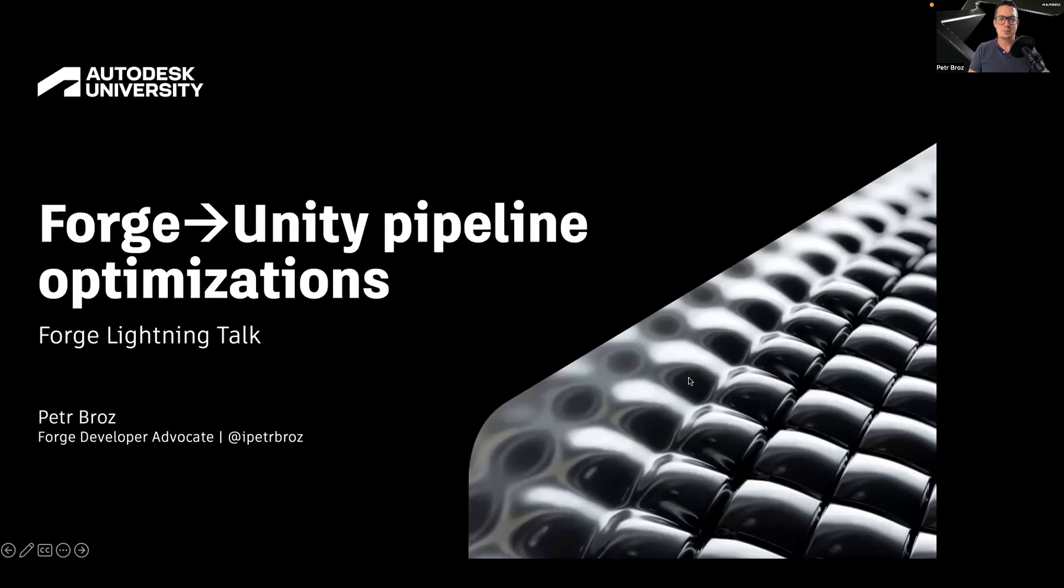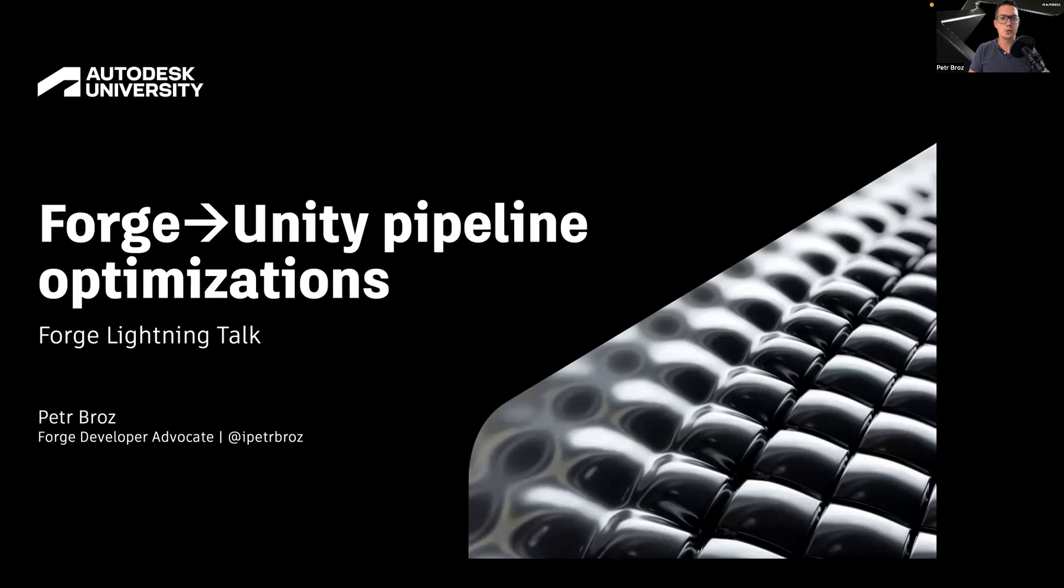Hello, my name is Peter Brass. I'm a Forge Developer Advocate at Autodesk, and in this lightning talk, I would like to share with you a quick way to optimize your Forge to Unity pipeline.